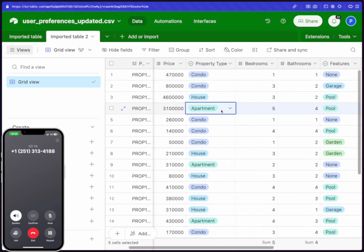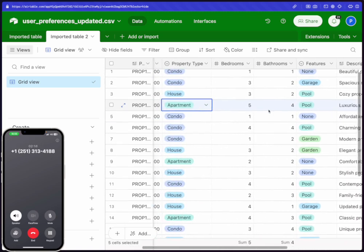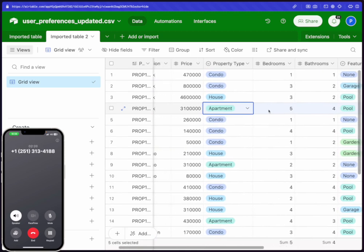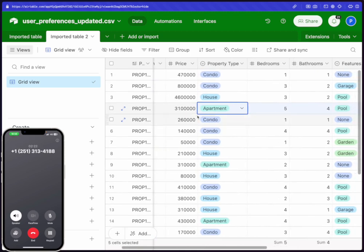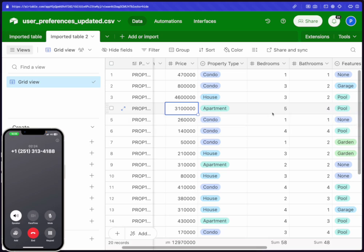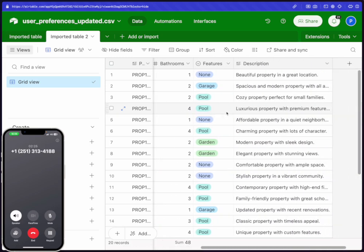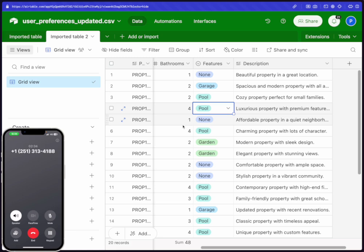With your updated budget, I found a fantastic option that might catch your eye. There's a luxurious apartment in New York priced at $3,100,000. It features five bedrooms, four bathrooms, and it comes with a pool. Perfect for those hot summer days. Plus, it has all the premium features you could want. Does this sound like something you'd be interested in exploring further?